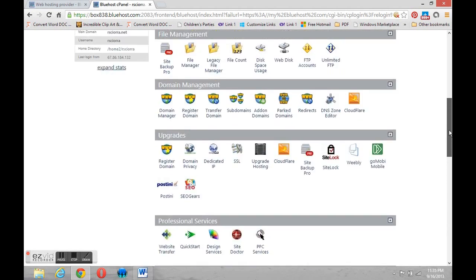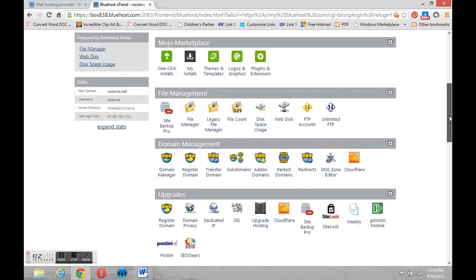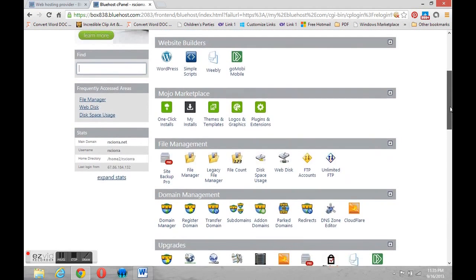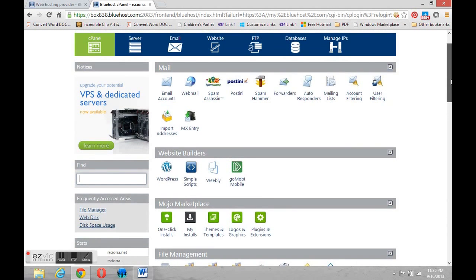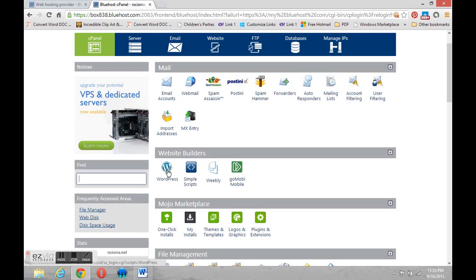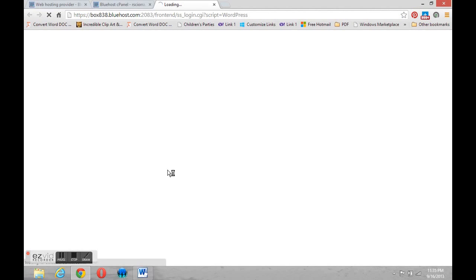So let's come up and start our site. Under website builders you will see an icon for WordPress. That's the one we want to find. It's this W on a blue background. We're going to click that icon.